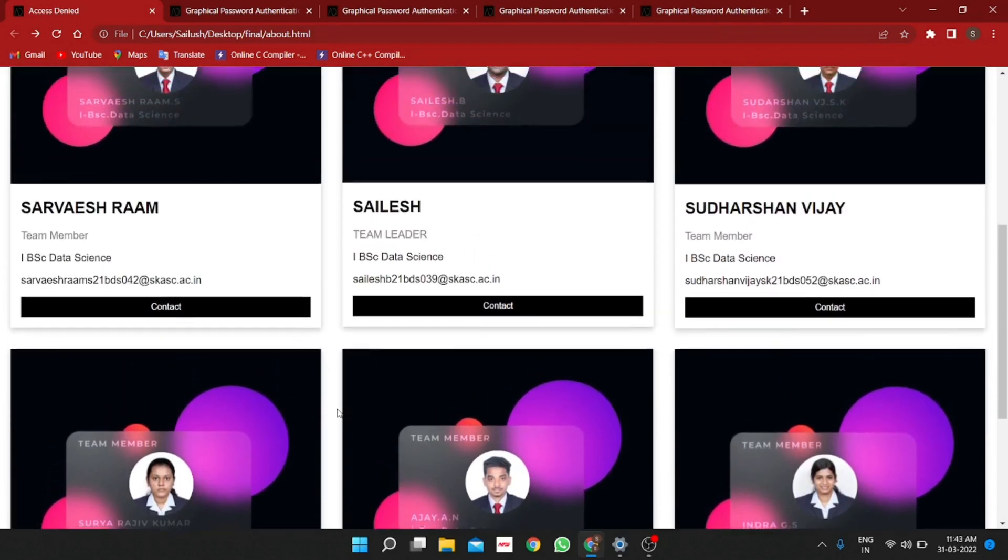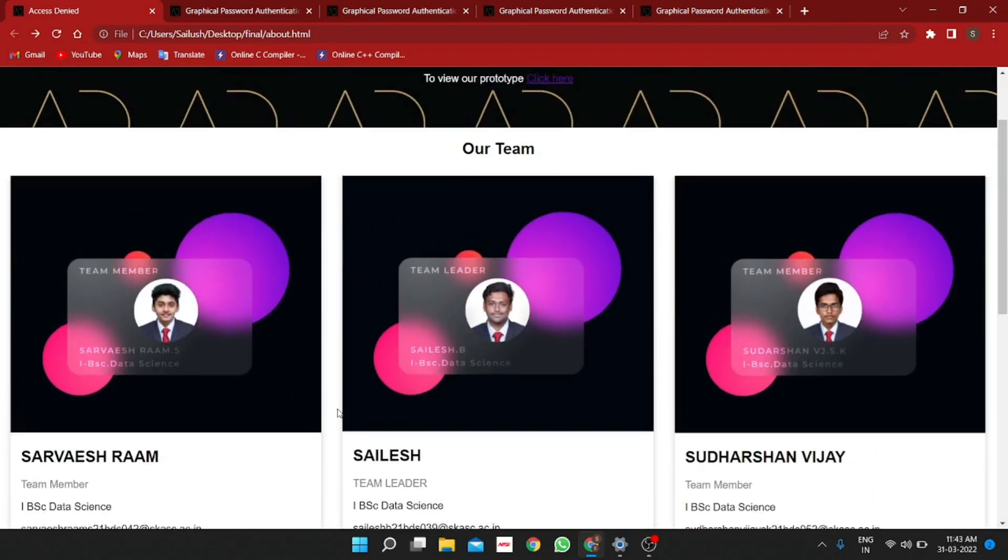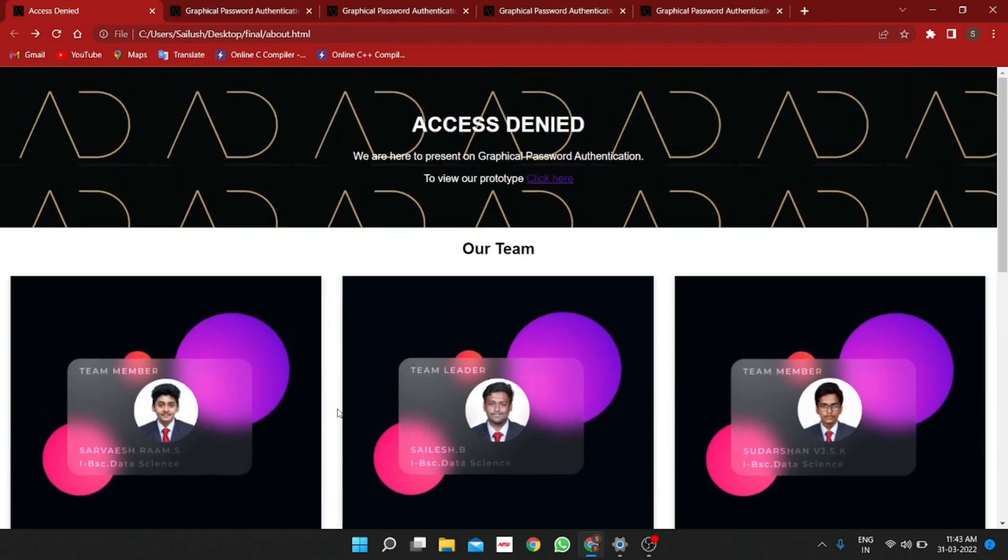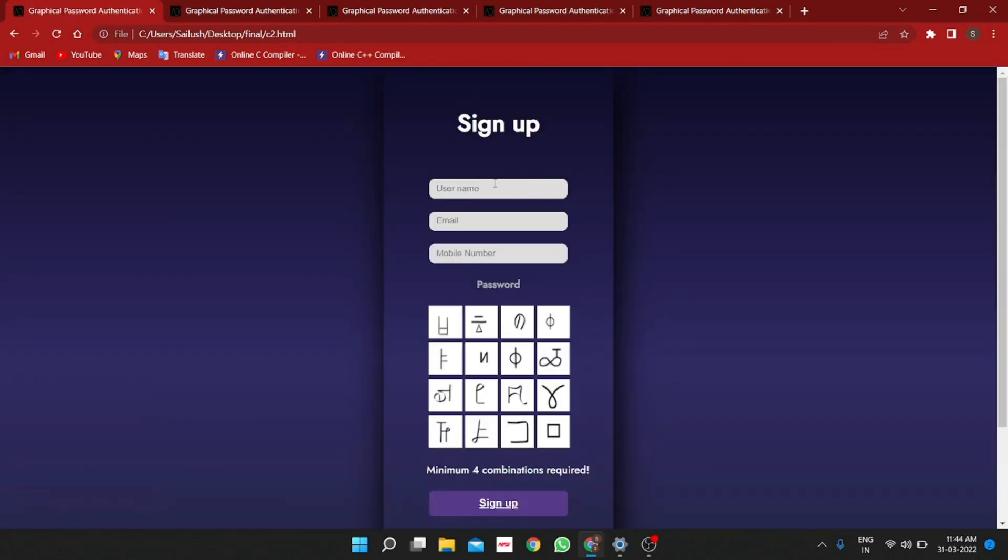We are the team Access Denied and we are here to present you on graphical password authentication. To view our prototype, we have to click here and this leads us directly to the prototype page.